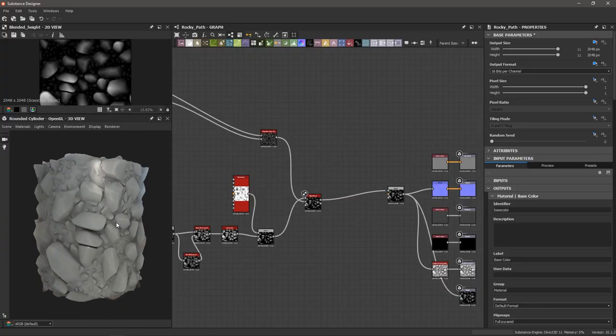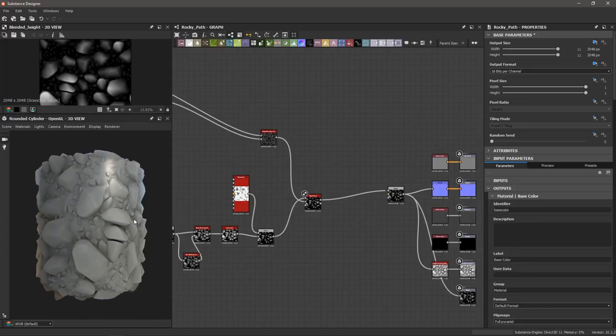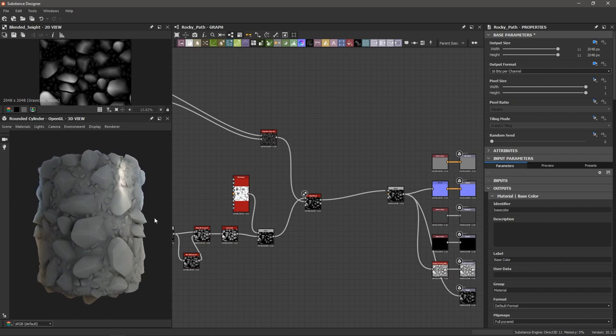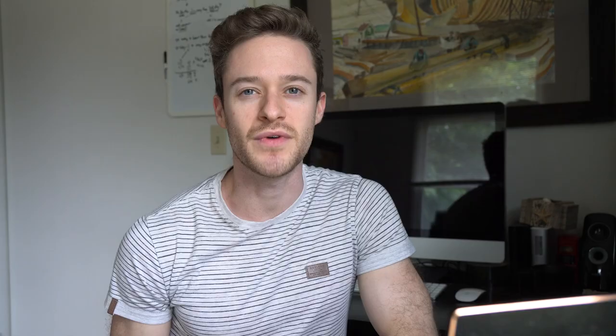Today I'm going to show you how to add hotkeys and assign them to any node in Substance Designer. Along the way, we're going to create this rocky footpath texture, which should demonstrate how customizing the program in this way should give you speed.